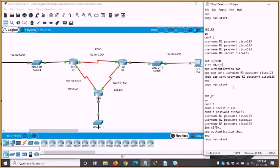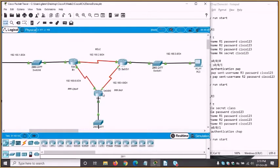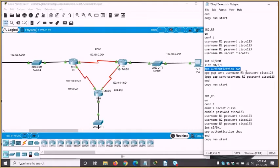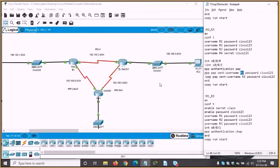PAP is on S0/0/0 and CHAP is on S0/0/1. We'll do router 3 first. On the interface being configured — S0/0/0 — you need to configure 'ppp authentication pap' and then a 'ppp pap sent-username' command. So 'ppp pap sent-username R3' — that's the router we're sitting on — along with its password. I've commented out the configuration for router 2 separately.